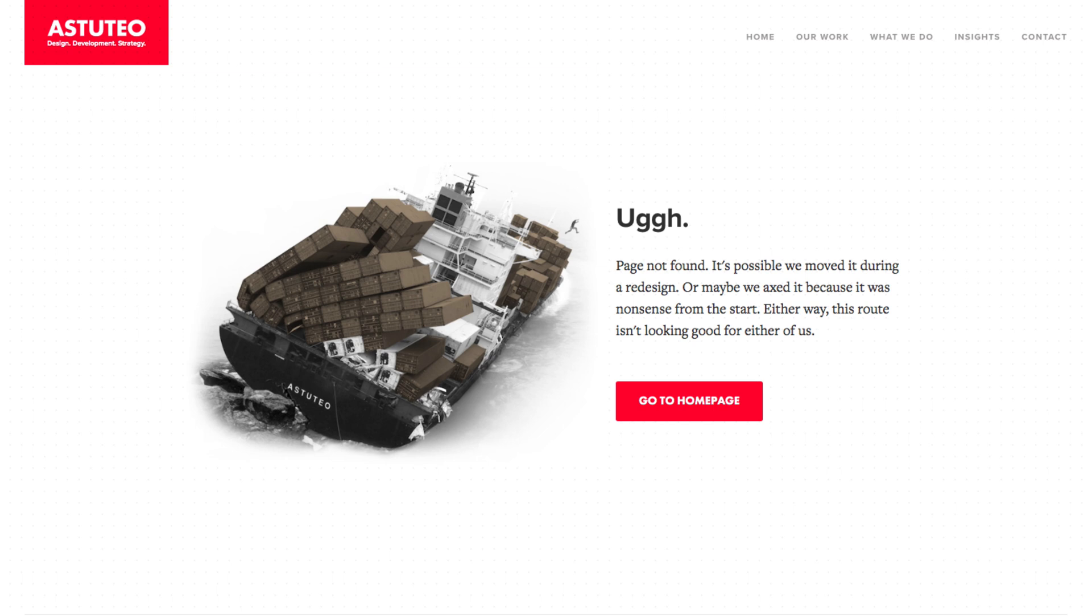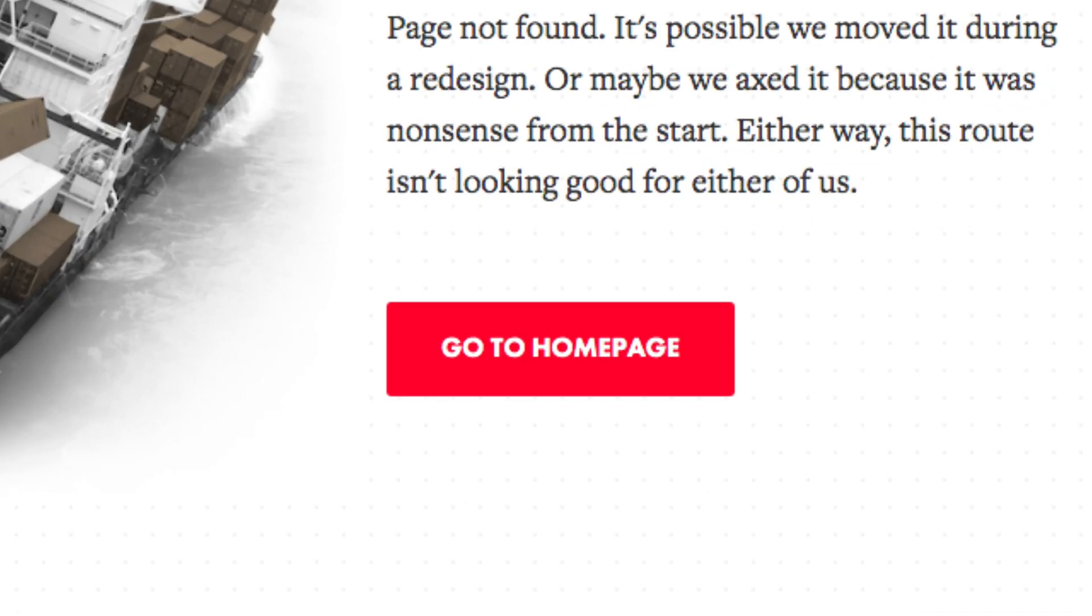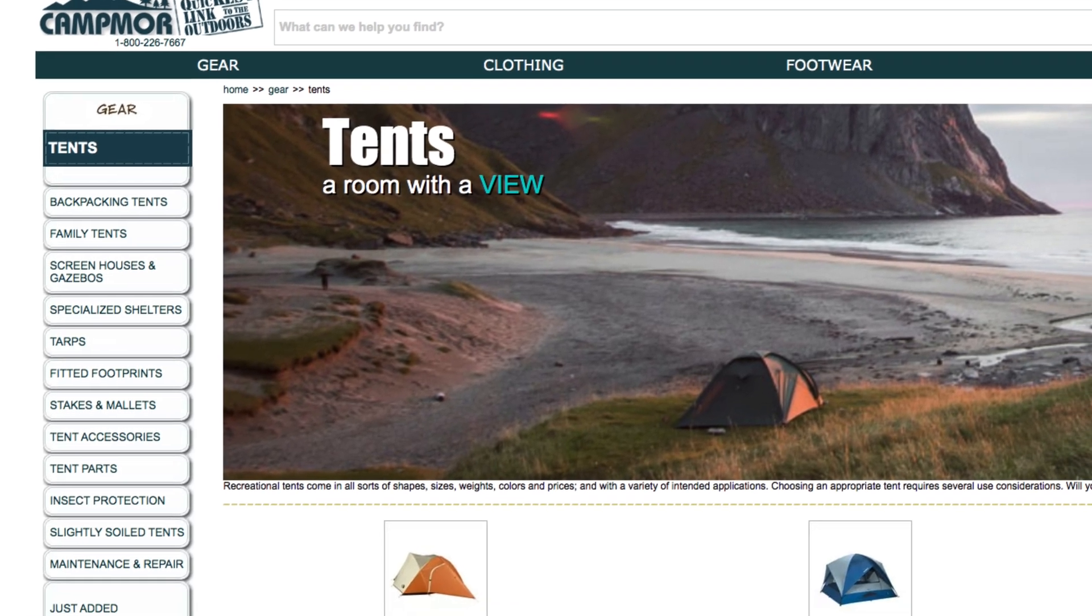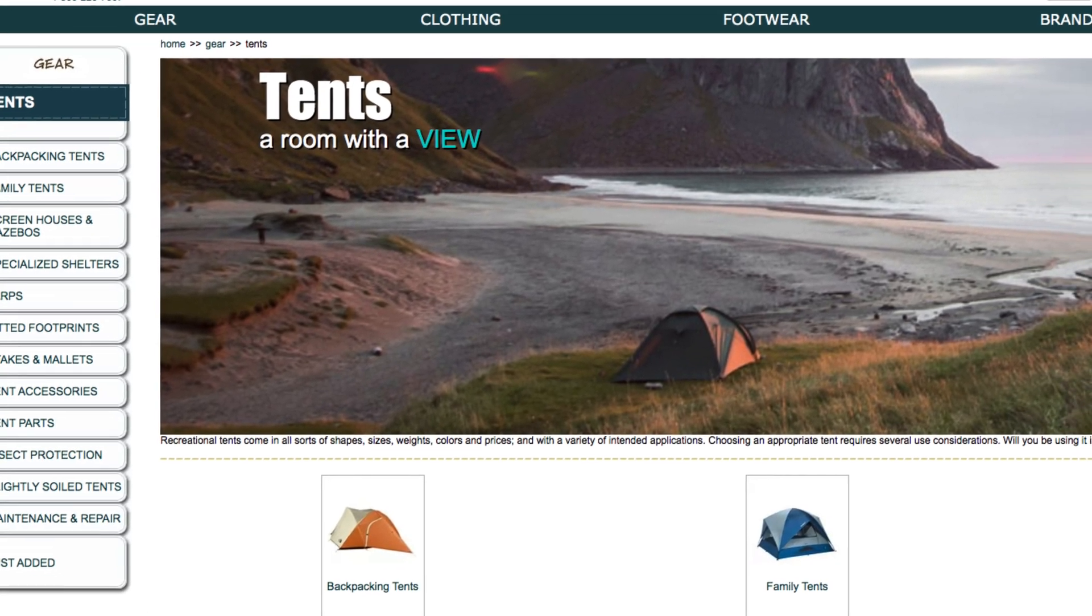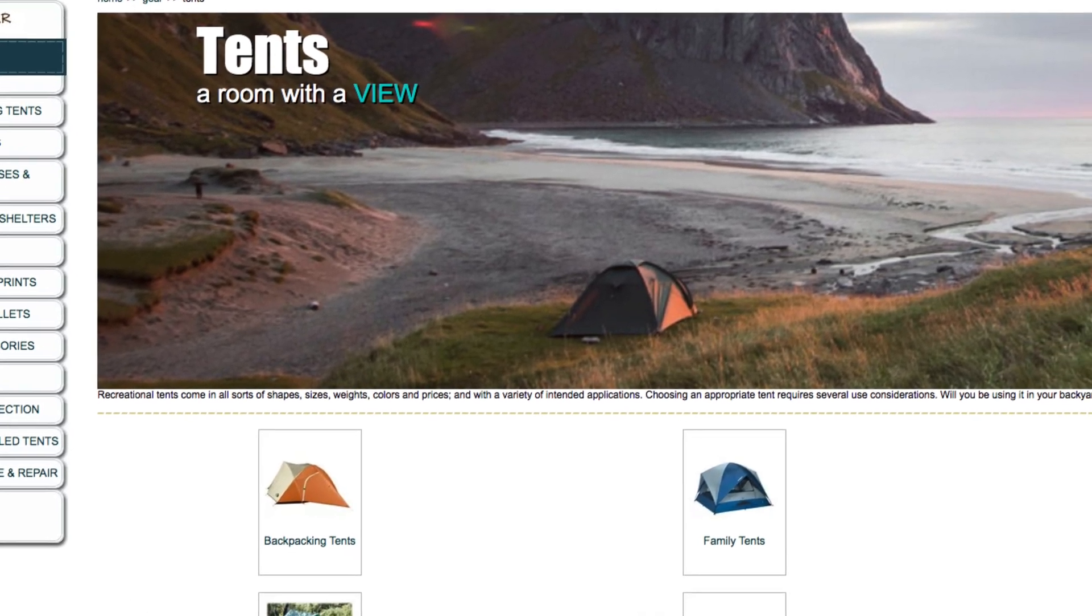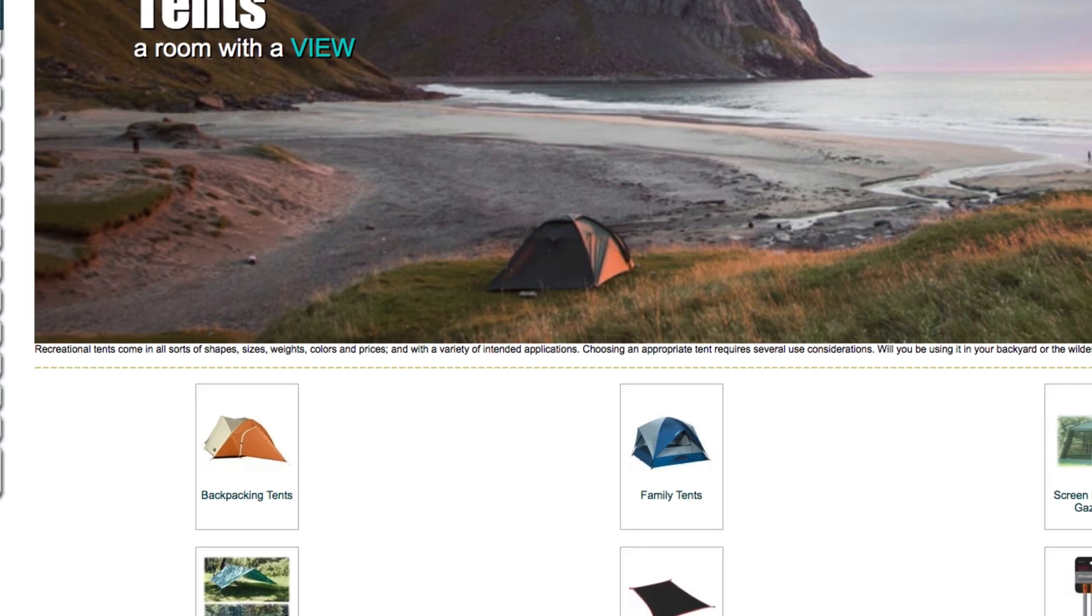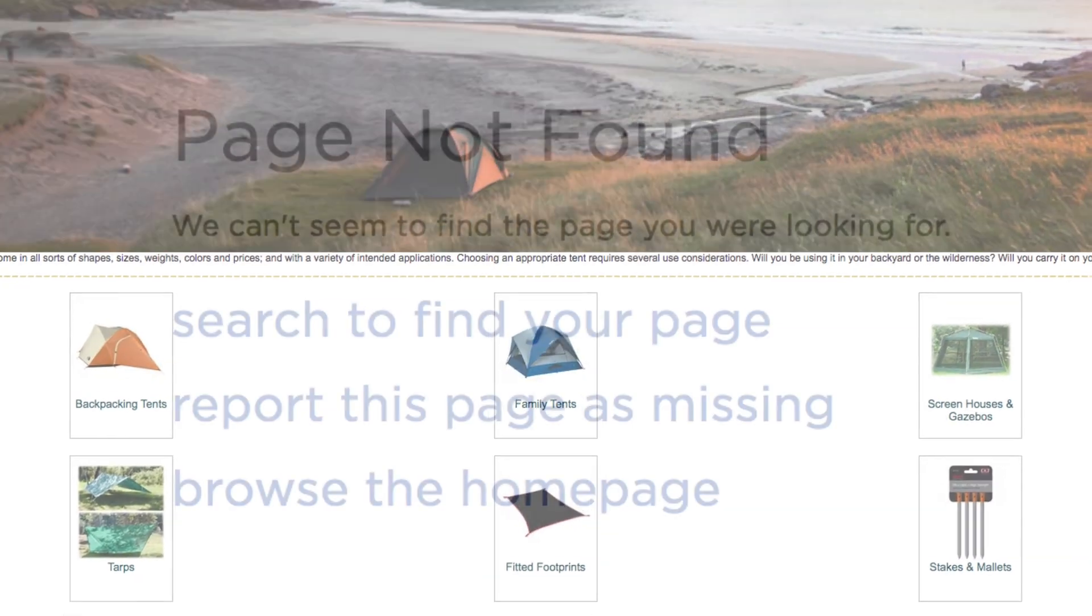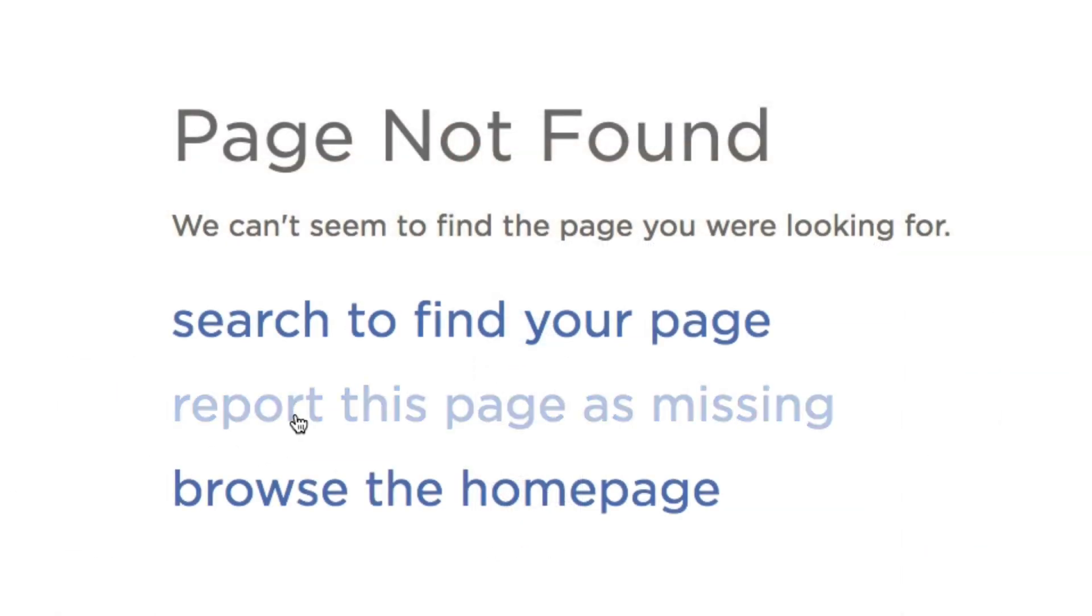Again, consider having some links to important pages on your site, or at the very least a link directly back to your home page. If you've got a sprawling site with lots of pages, like maybe an e-commerce site with hundreds of product pages, then maybe it's a good idea to set up a way for users to report the broken link.